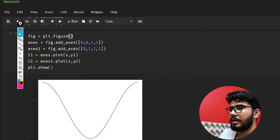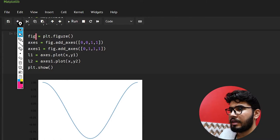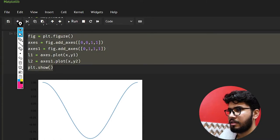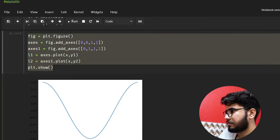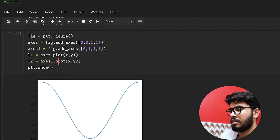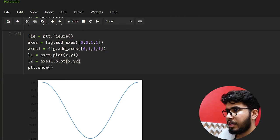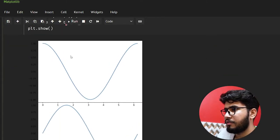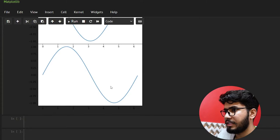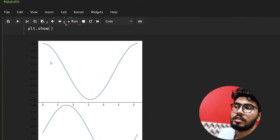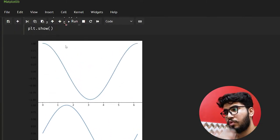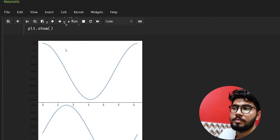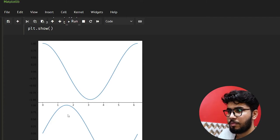I had to bring this into the same cell. As you can see here we have the cosine and the sine plots. This is a single figure and we have added two subplots — you can see both are added in this figure. We'll see the uses of this in upcoming videos.